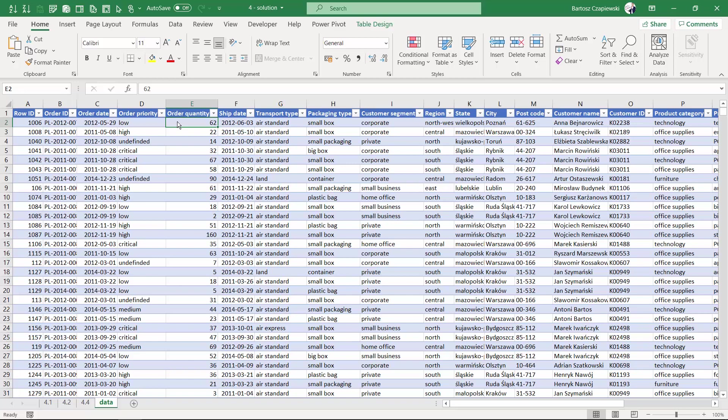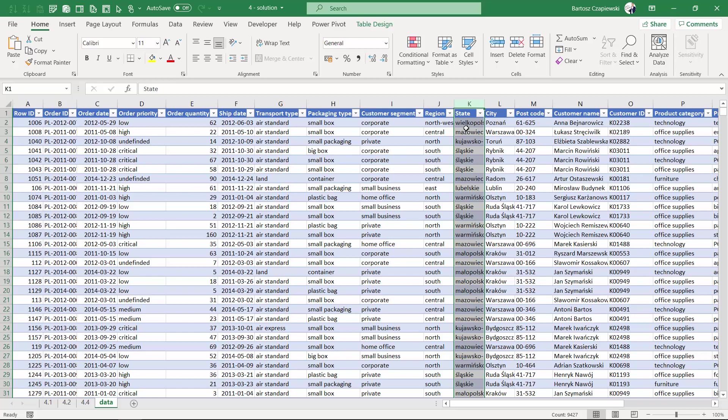Now it's time for the do-it-yourself exercise, and your task is to compare the top five states by sum of sales with the other states. We will do this using sum of sales.